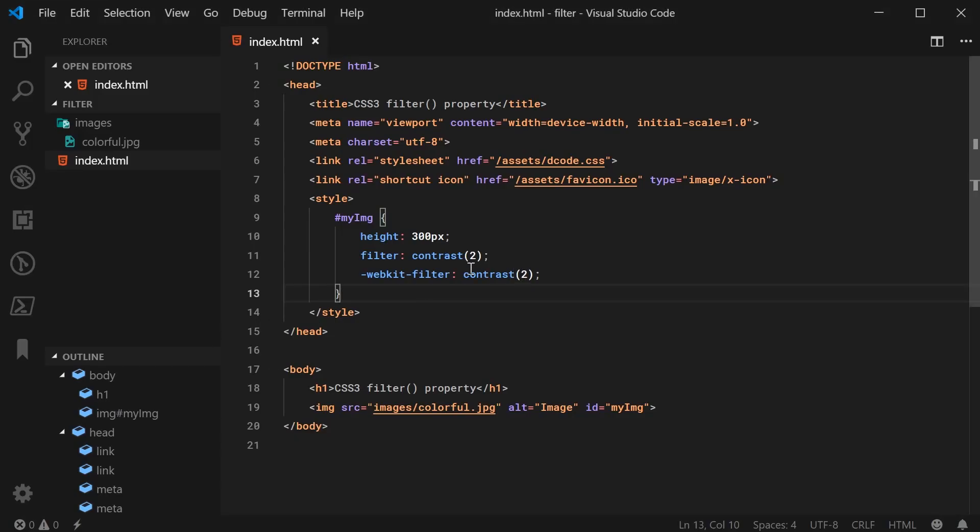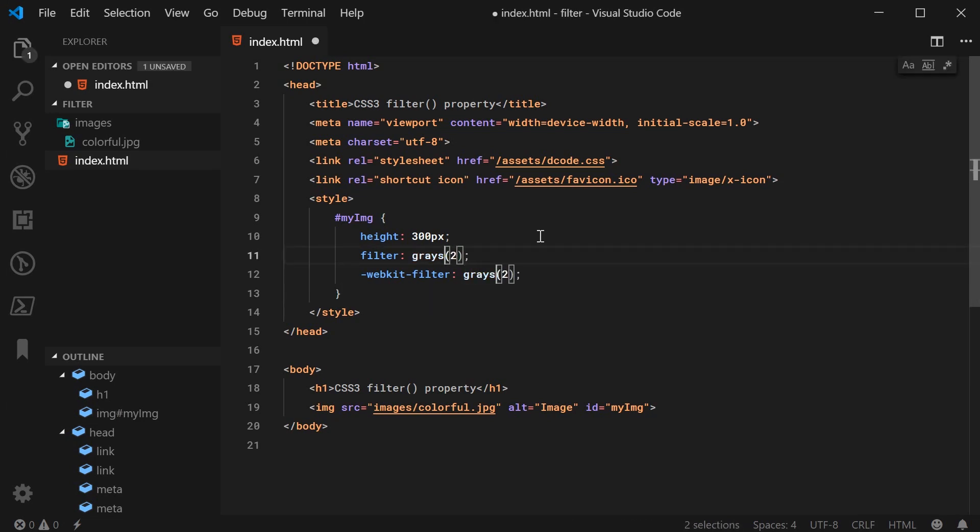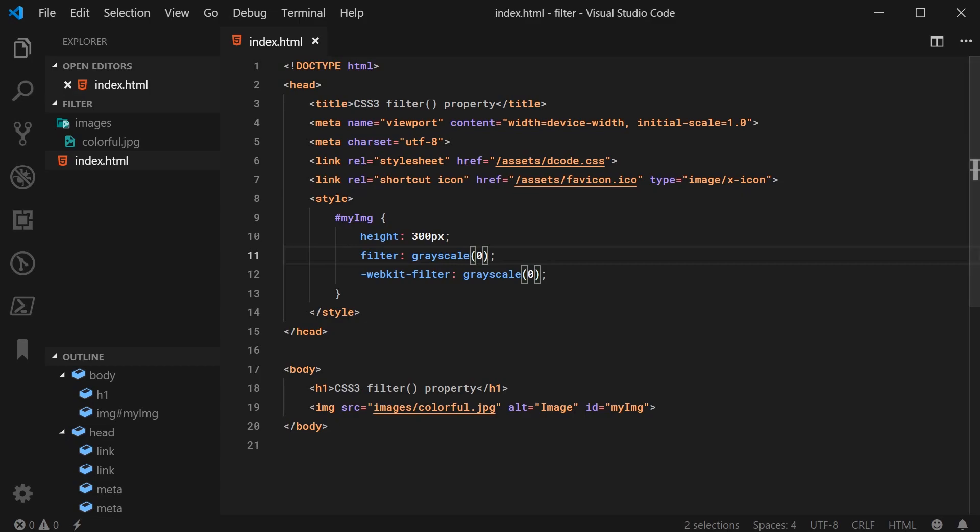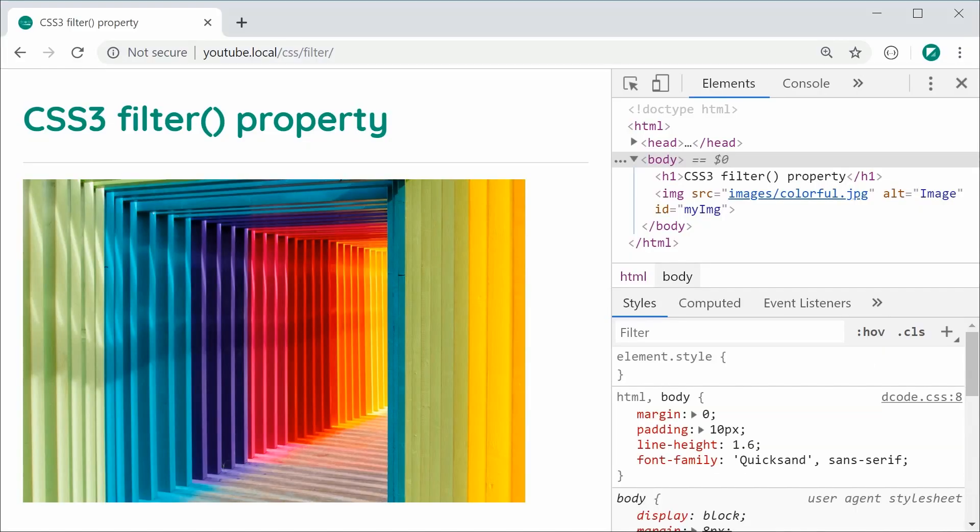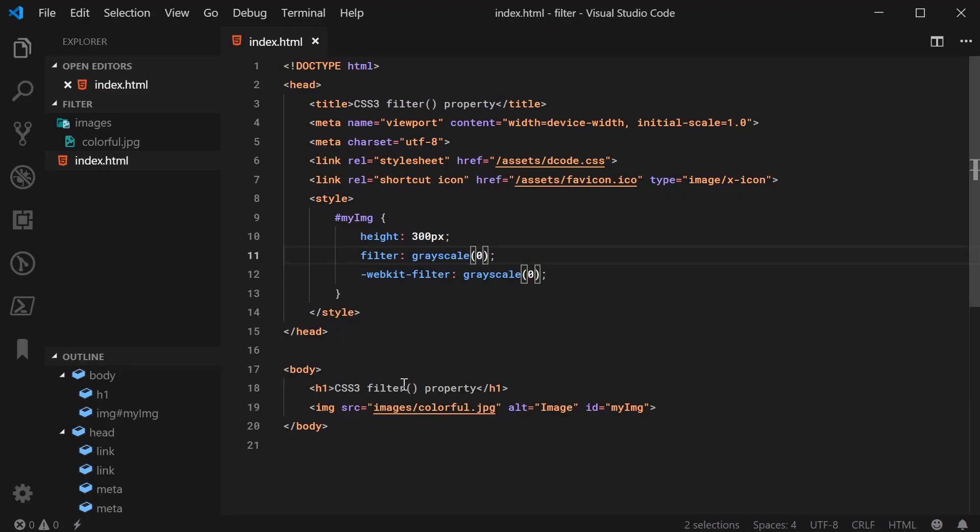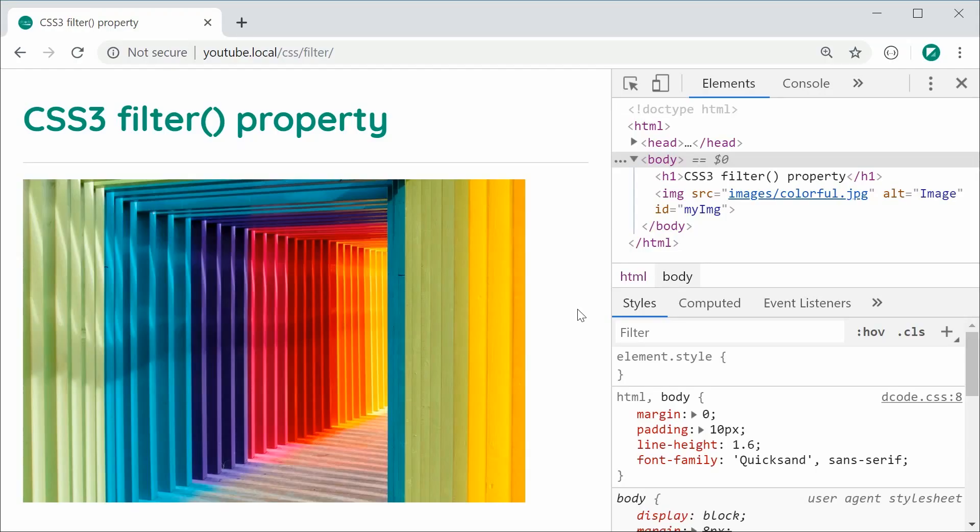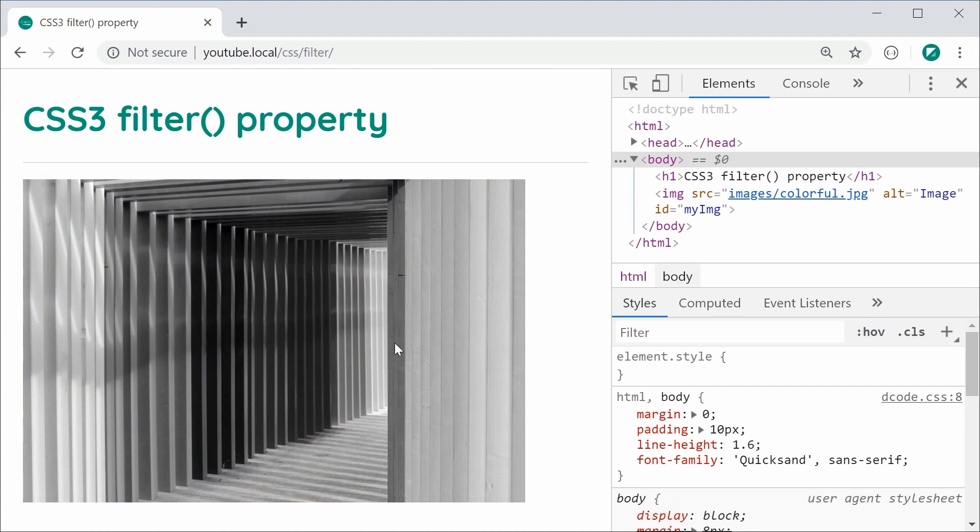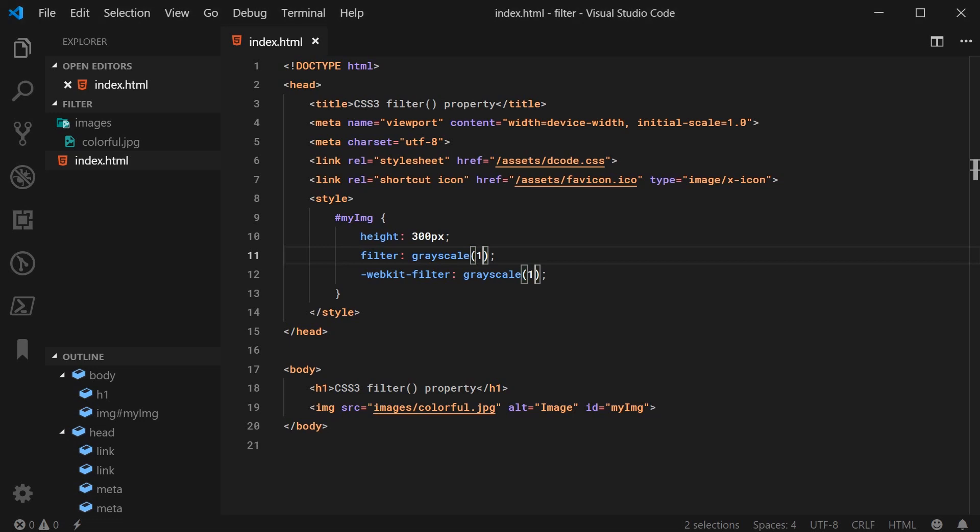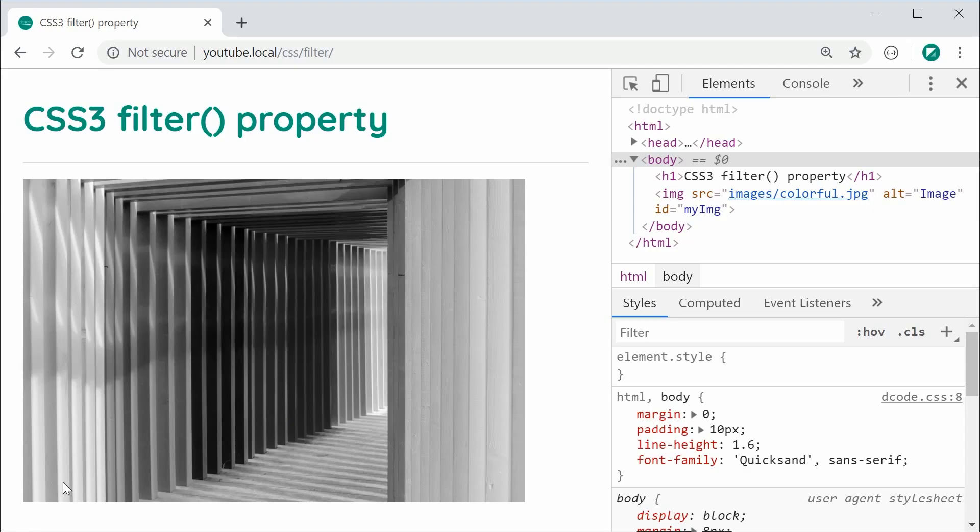The grayscale value works a bit differently. I can say grayscale just like this. A grayscale value of 0 is going to be the default. Save this, refresh, no change. A grayscale of 1 is going to be fully black and white. Save this, refresh, we can see here we get a fully black and white image. Anything in between is going to make it obviously only that amount of grayscale. So essentially 0.5 will make it half as black and white. Save this, refresh, and a bit of color is still there.